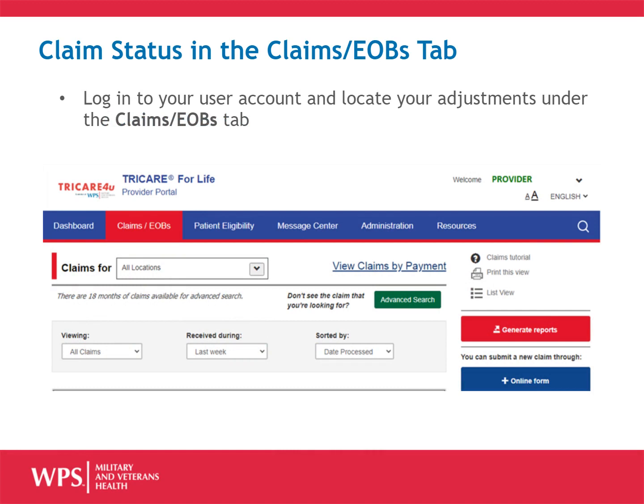To be able to check claim status, you will first need to log into your user account. Once in your account, you can locate your adjustment under the Claims EOBs tab.